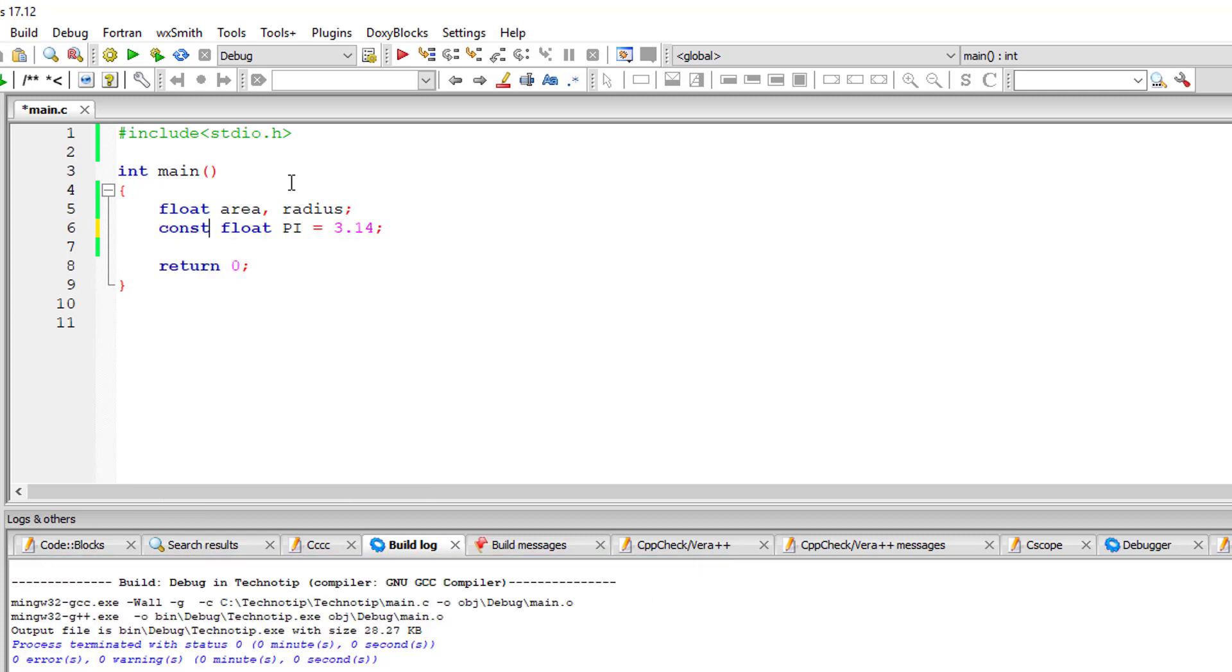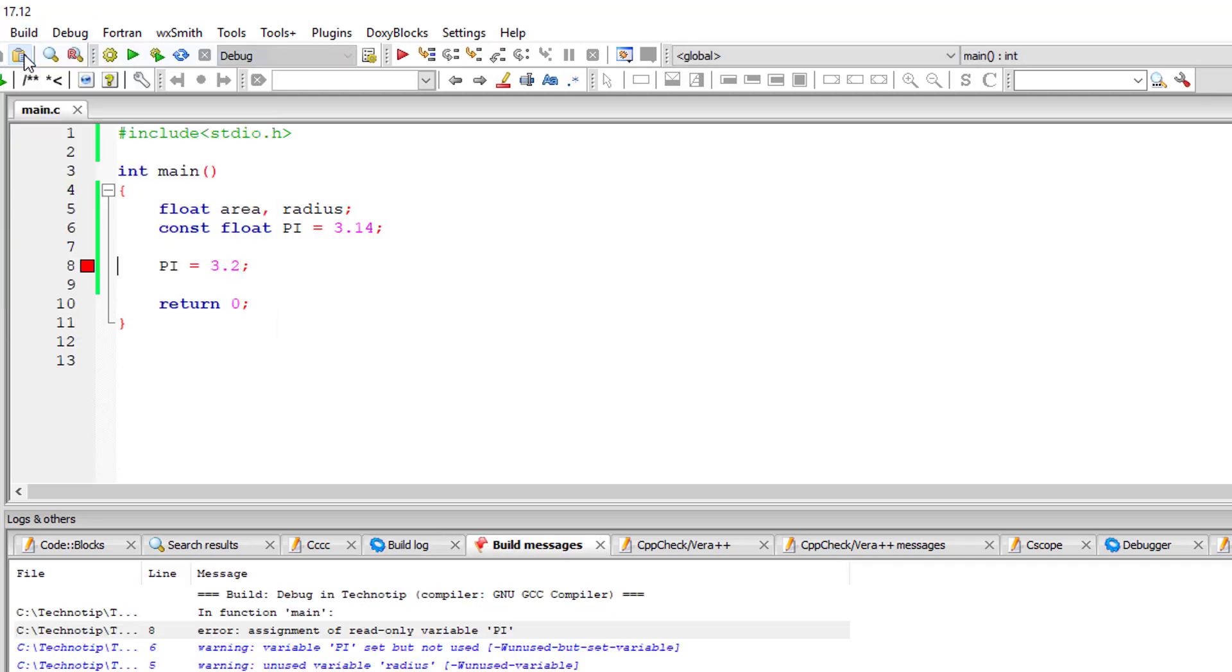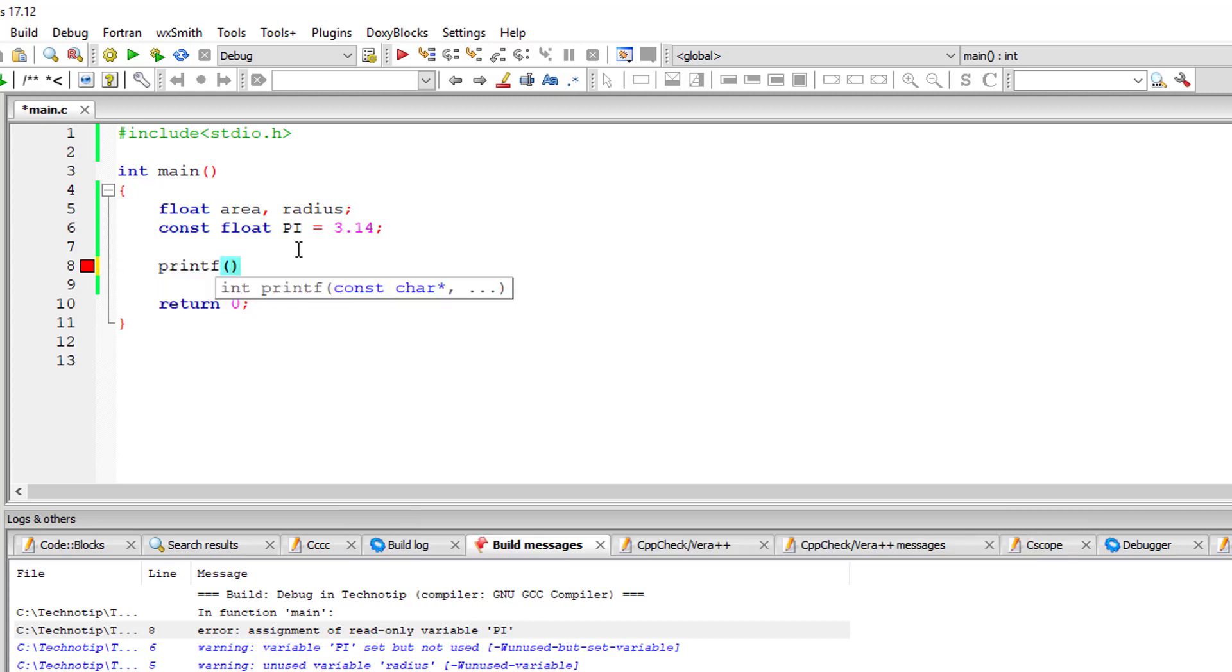If we have this keyword constant, we cannot change the value of pi throughout the program execution. If we try to do that, it will throw an error, so it's better to have the keyword constant here.